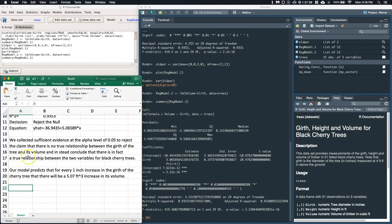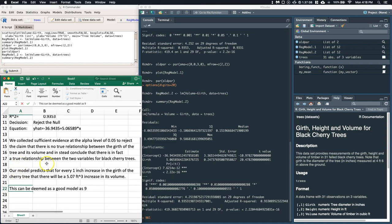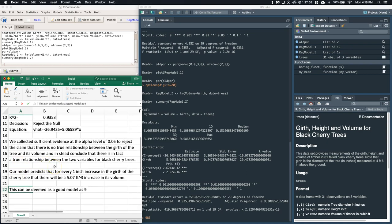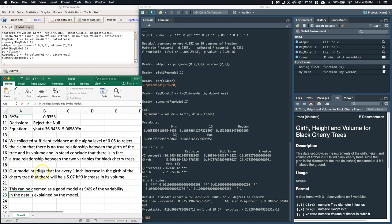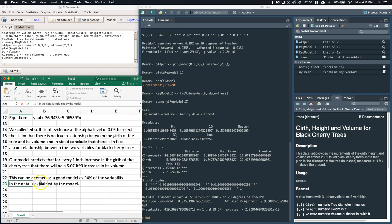All right, so we can also talk a little bit about the r-squared value. So this can be deemed as a good model as 94 percent of the variability in the data is explained by the model. That's great. That's a lot of the variability that is being explained by the model.